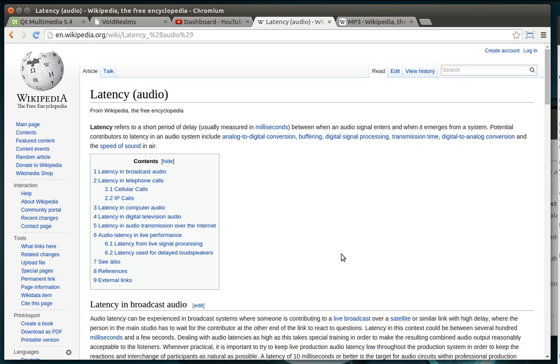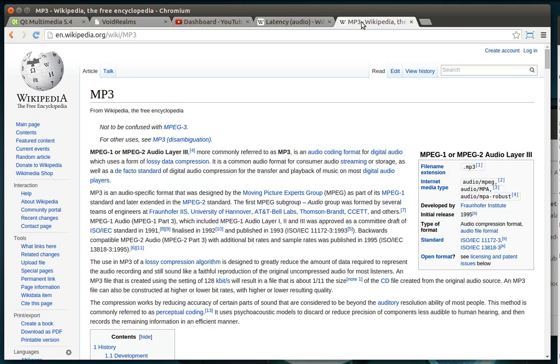But point being, it's raw data. It just goes straight through. Whereas an MP3, which is what we're going to be working with today, is actually an MPG Layer 3 audio codec.